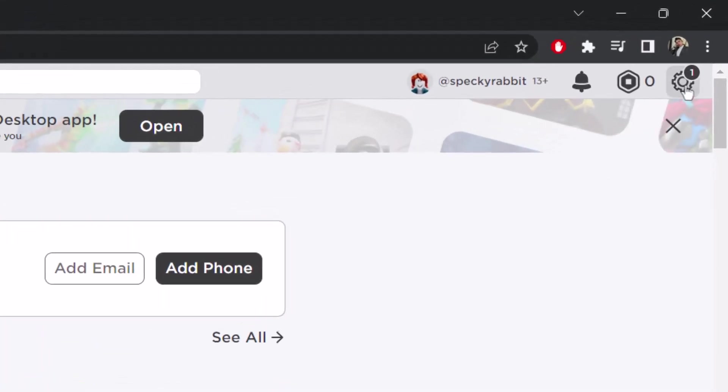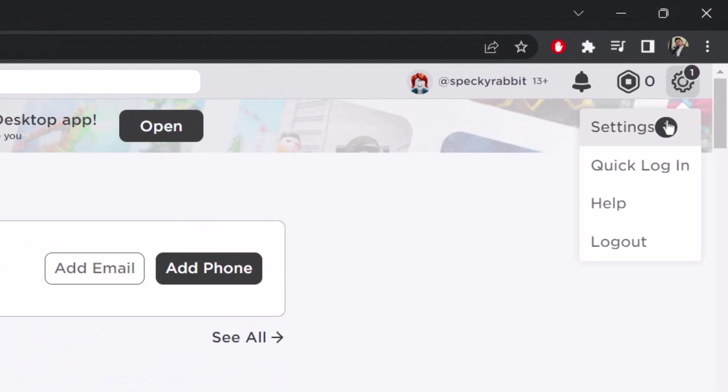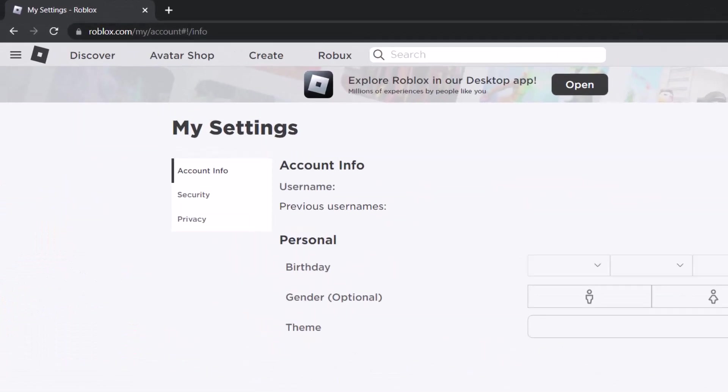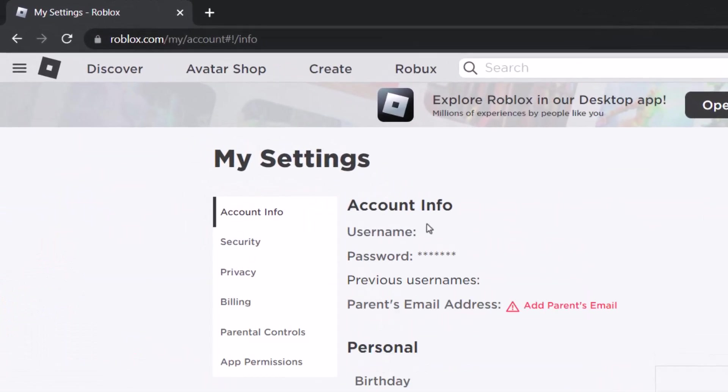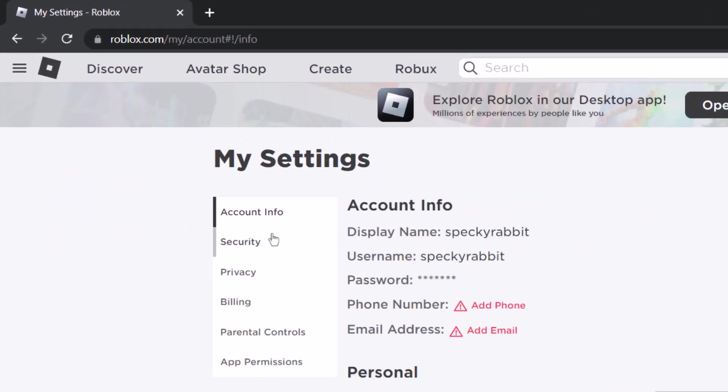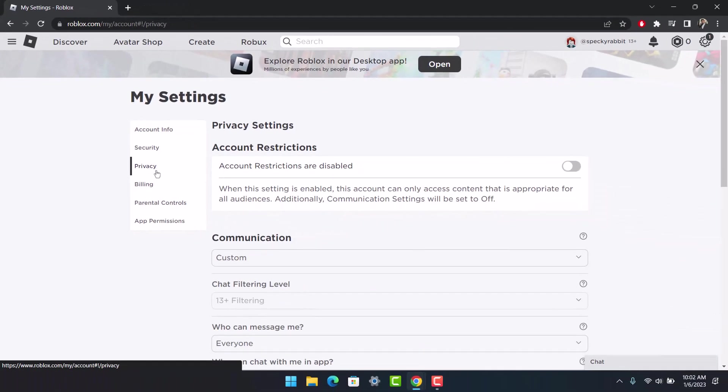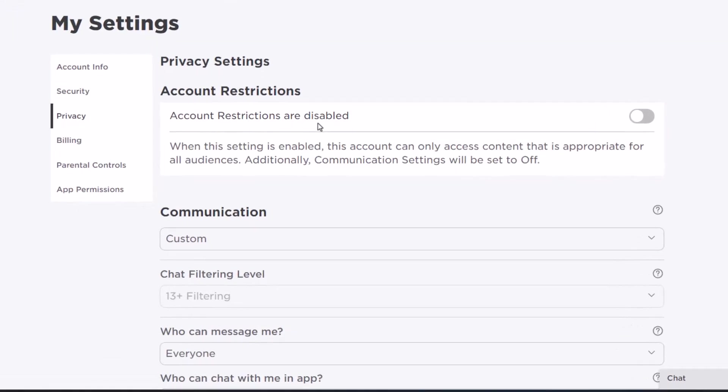Click on the gear icon, which is the settings icon, from the top right and navigate to Settings. Once in Settings, on the left-hand side you'll see different options. Switch to the tab that says Privacy.